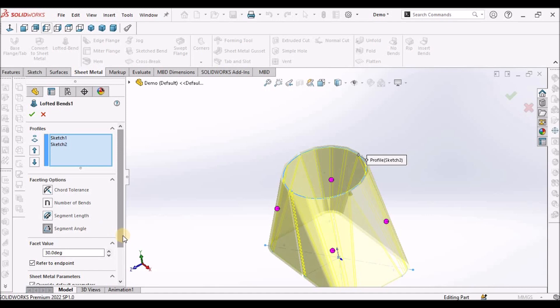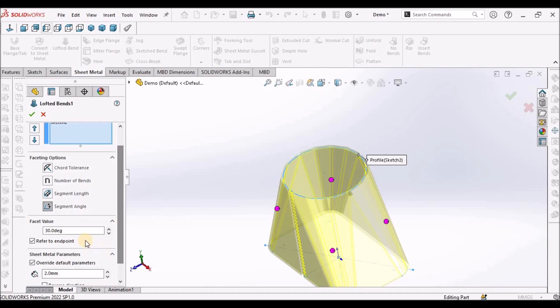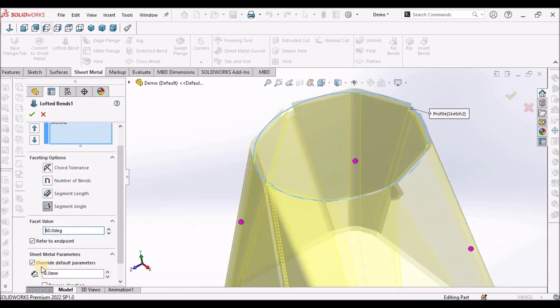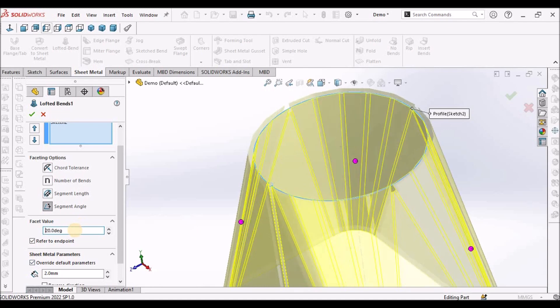Similarly, angle 30, 60, see it is changing. 20 is reducing.